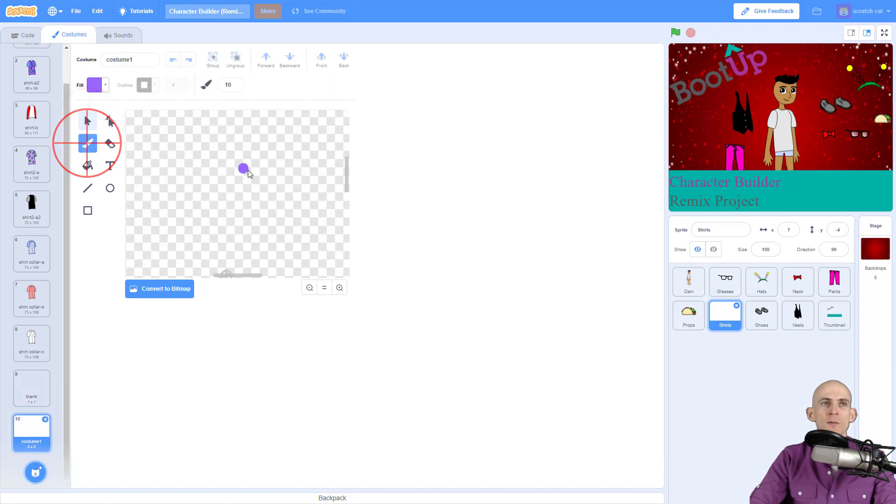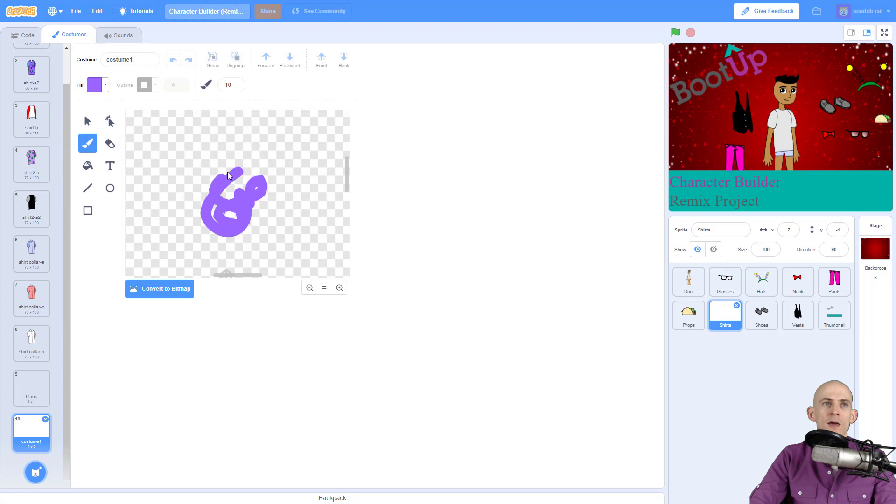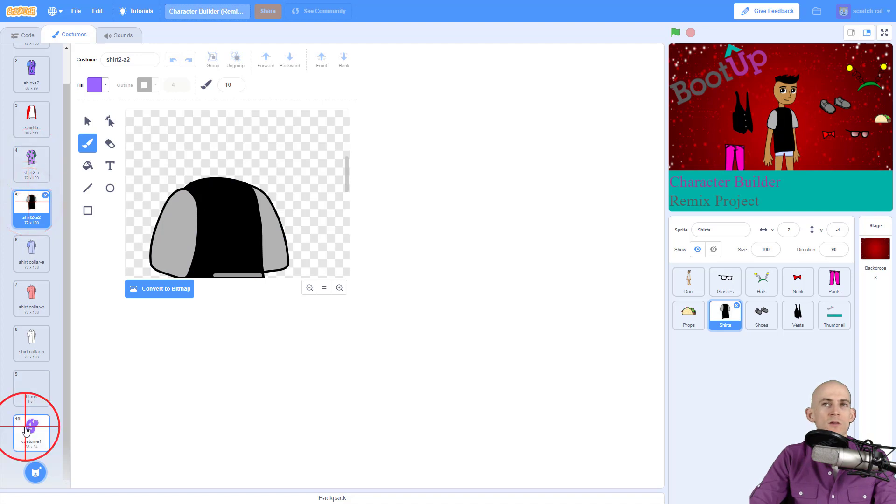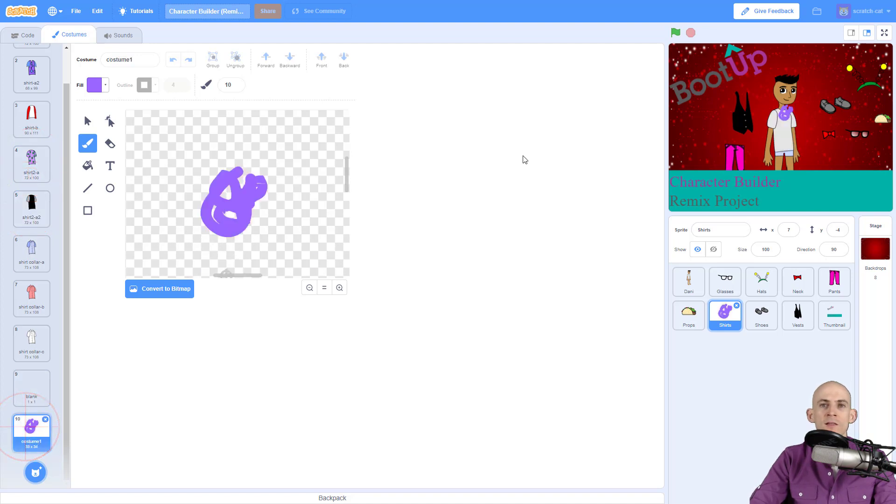Just make sure that when you're drawing something in this mode that whatever you draw lines up with Danny over here, so that way when you're switching between the different shirts everything lines up. You don't have to keep repositioning it for every single one of your costumes.